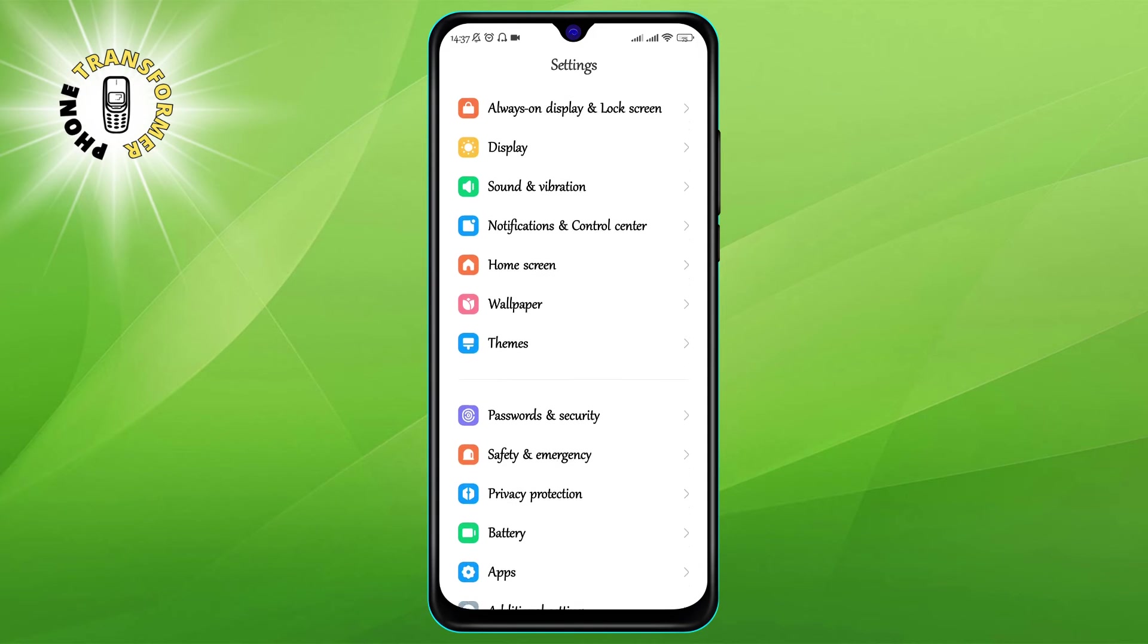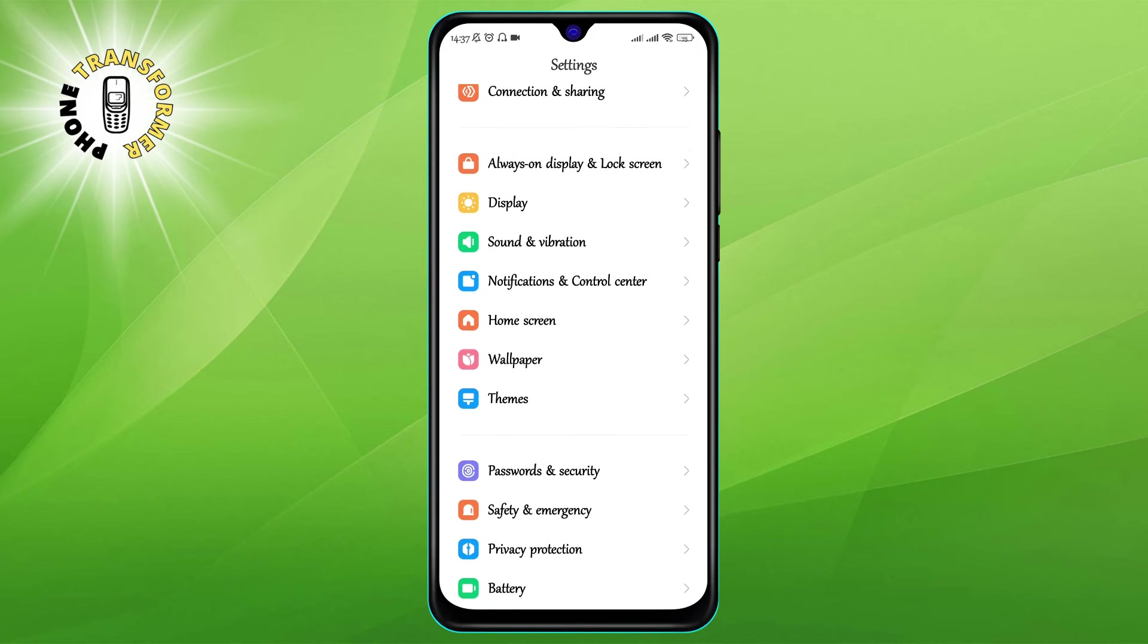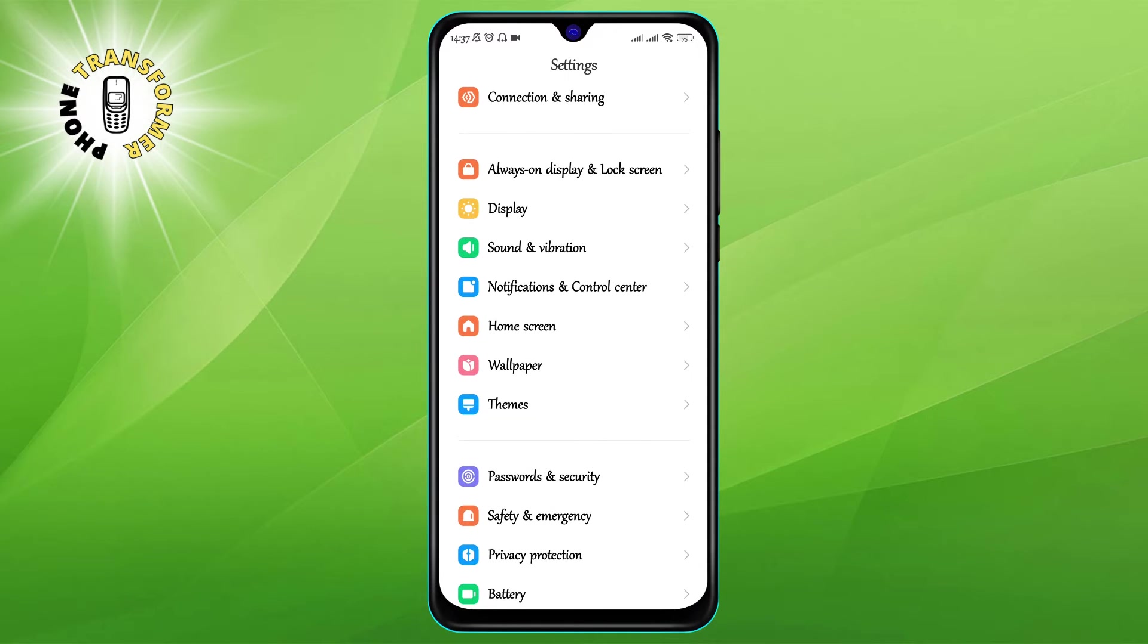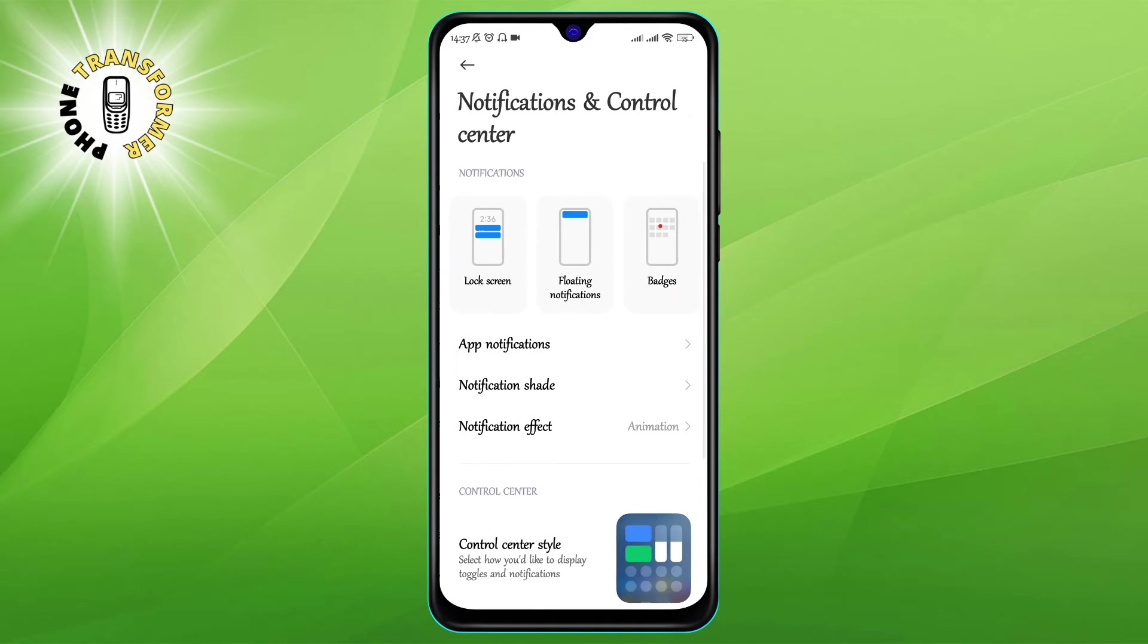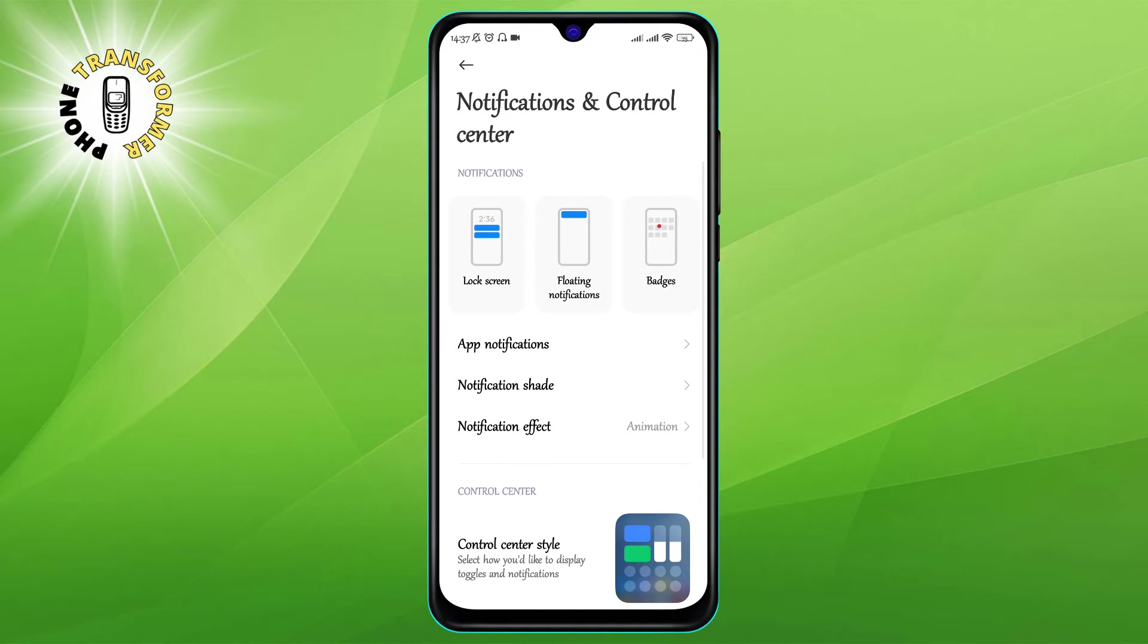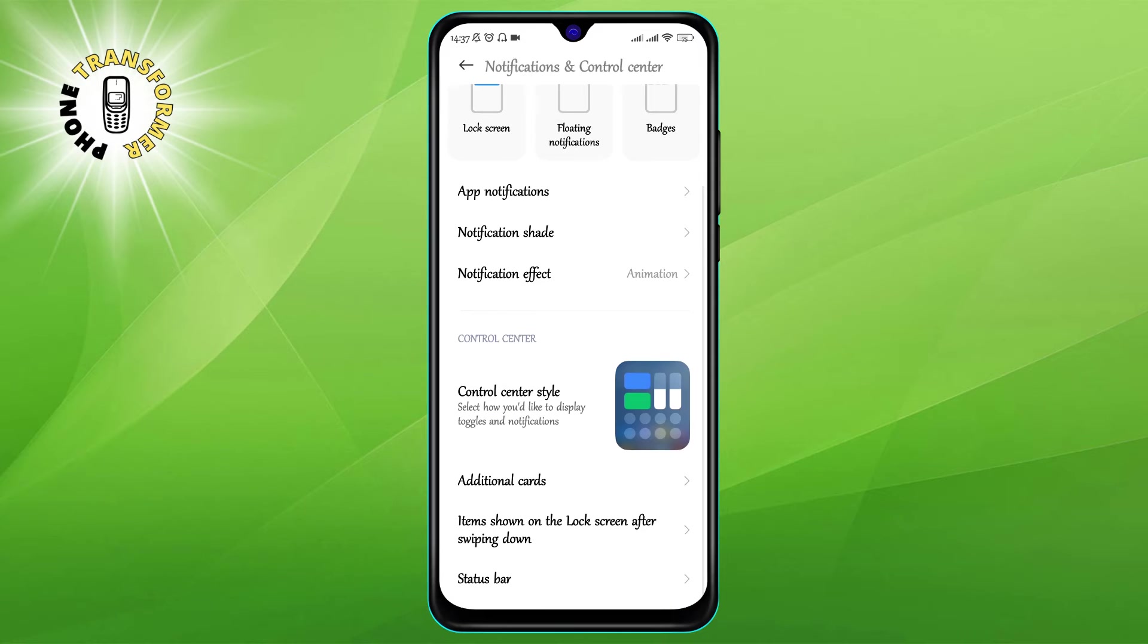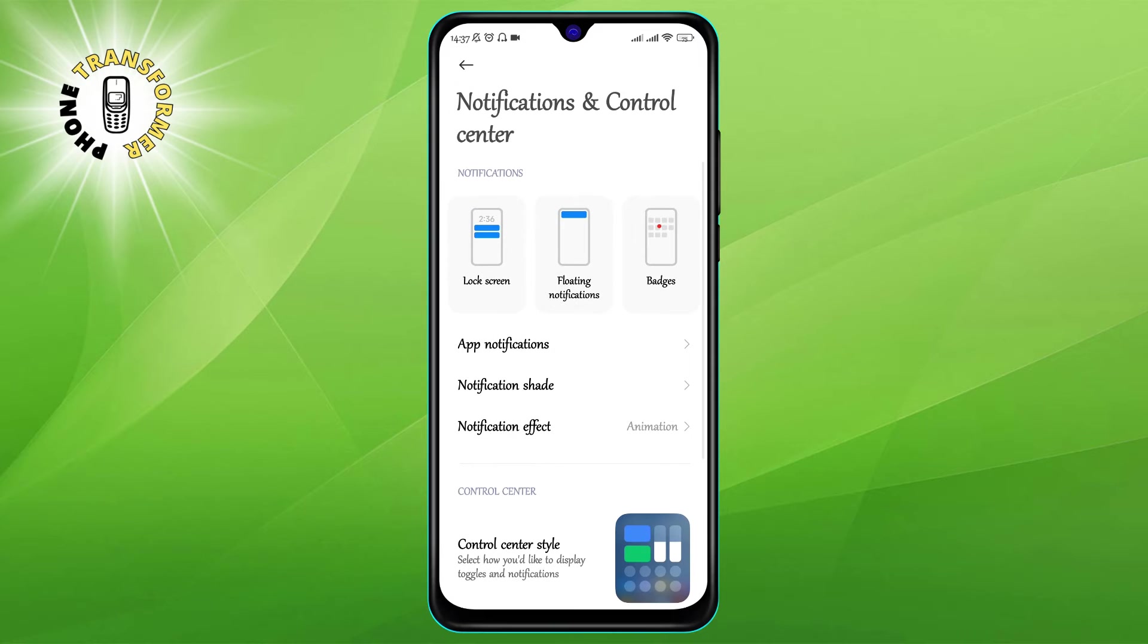Step 2: Once you're in the settings, look for the option that says notifications and control center. It might be under a different name depending on your phone model, but it should have something to do with notifications.